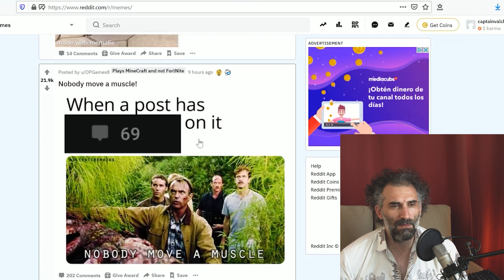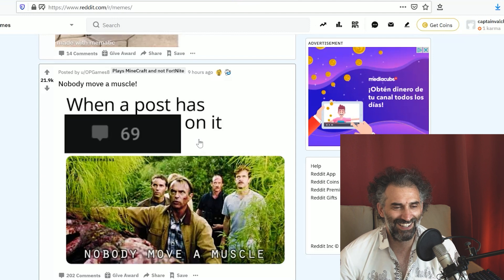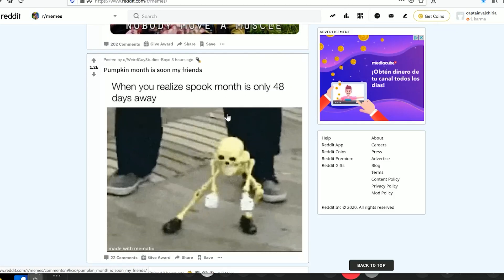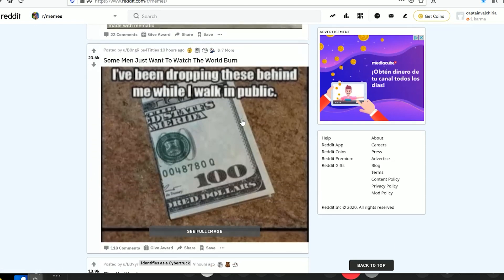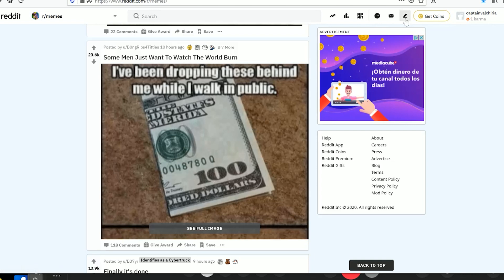Nobody move a muscle when a post has 69. True, you just leave it there. Magic number, huh? May bring you fortune to those of you that have never experienced such a thing as the beauty of 69. Spook month is soon my friends. When you realize spook month is only 48 days away. That's true. What is it, like 14, 15 of August already? Wow.